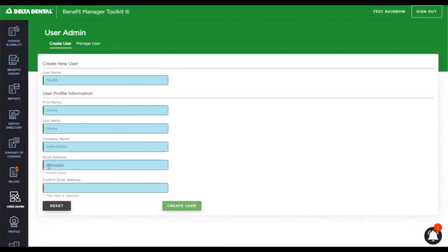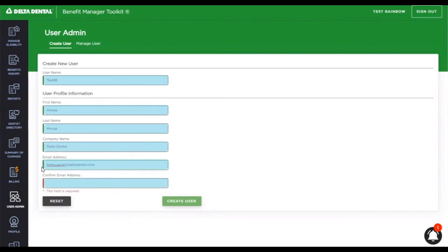The email address field is also one other field that has validation. In order to be a legitimate email address, we need two things: the at symbol, and either .com, .net, .org, something to that effect.